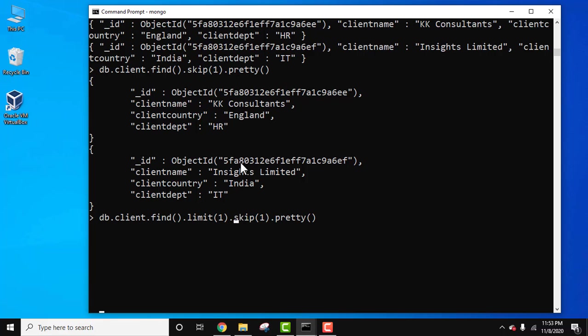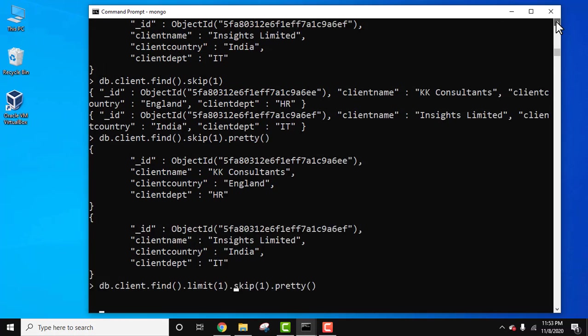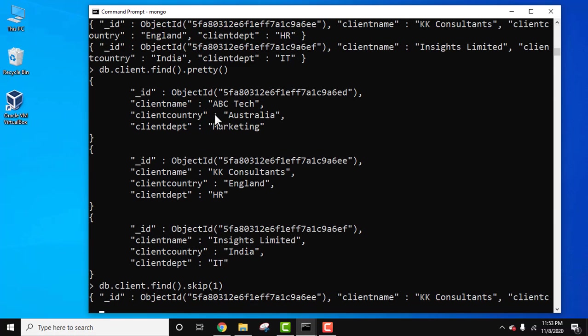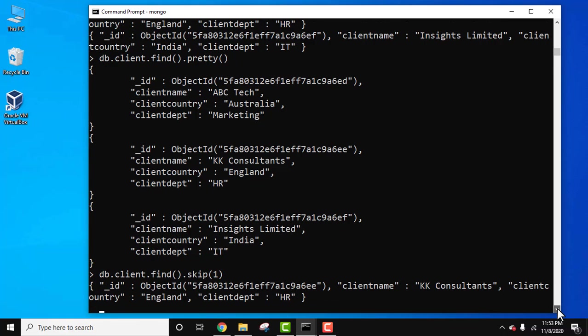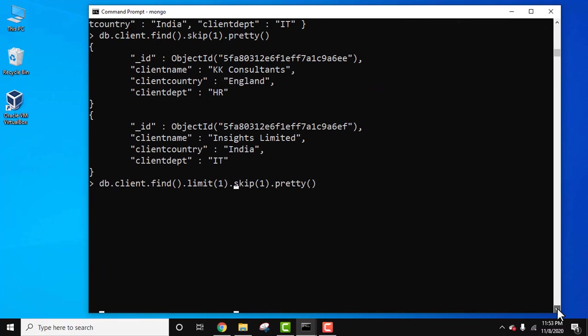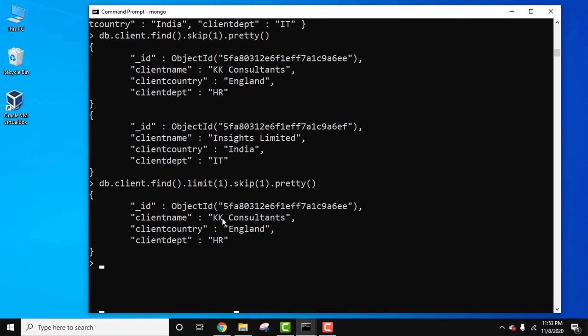So here we only want to display one record and skip one. So the first one will skip, that means the first one will skip, and rest from the two only this should be visible: KK consultants England HR department. Press enter. Now you can see KK consultant England is only visible.